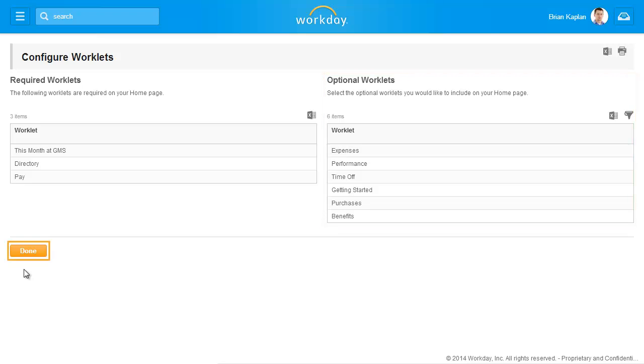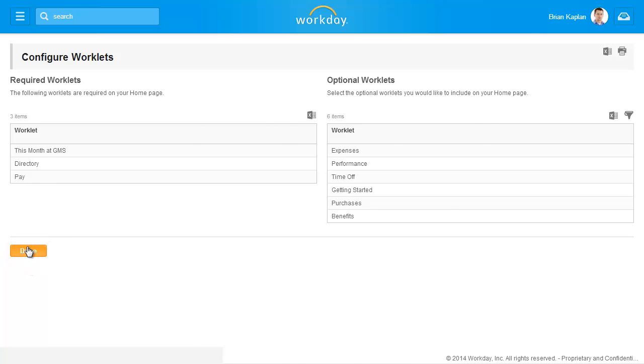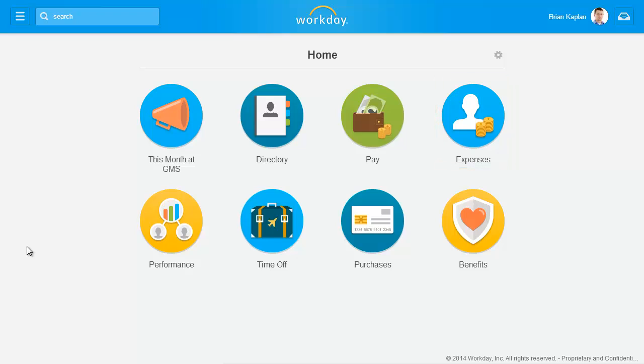You can click Done to return to the home page and view your changes. Here we can see the Expenses worklet. This concludes the How to Navigate Using Worklets recording.